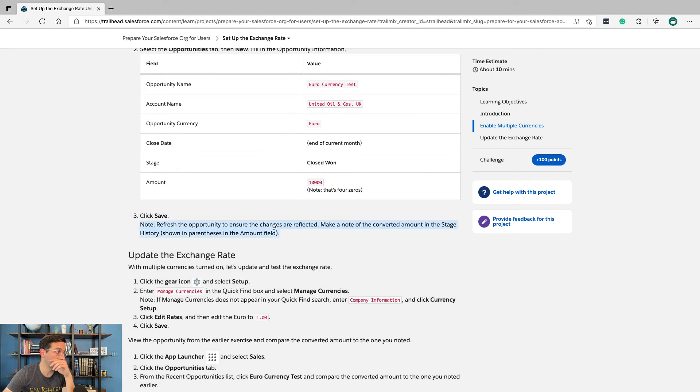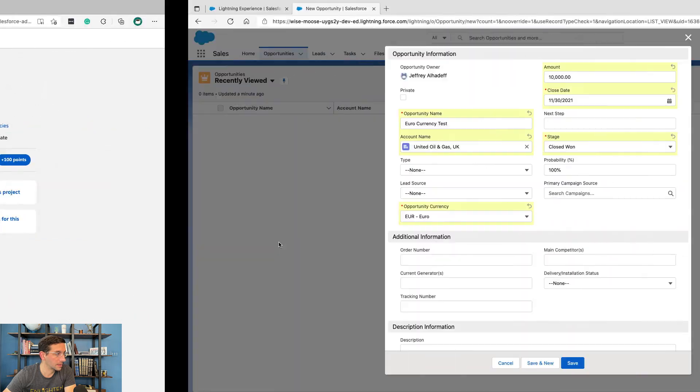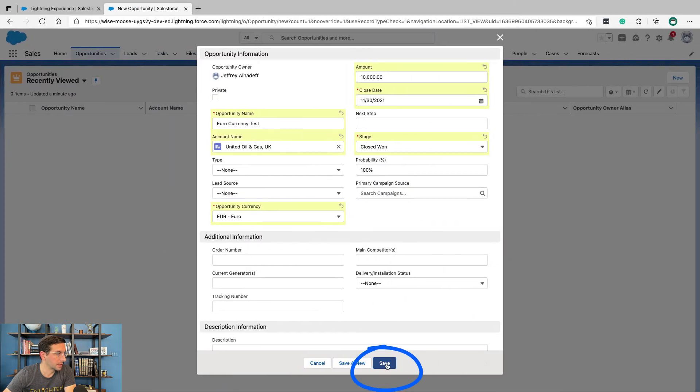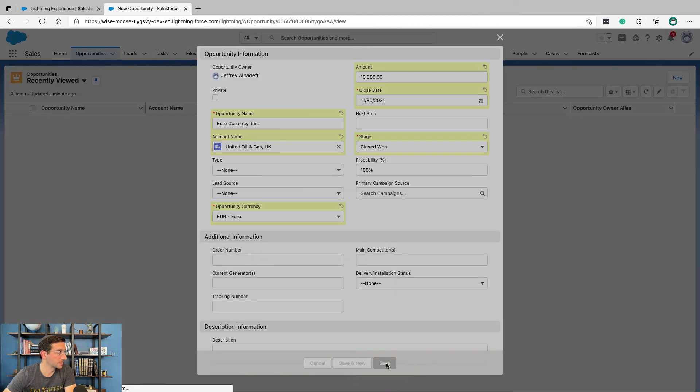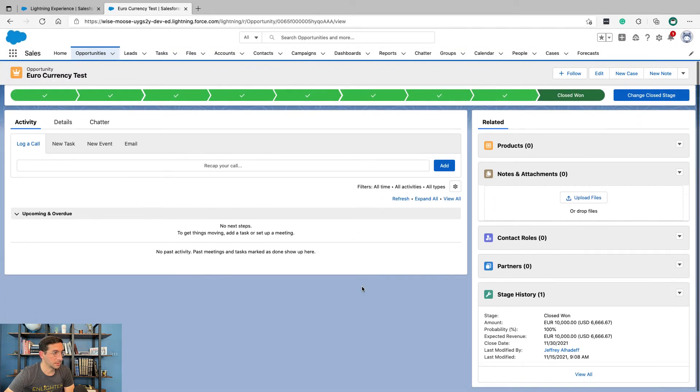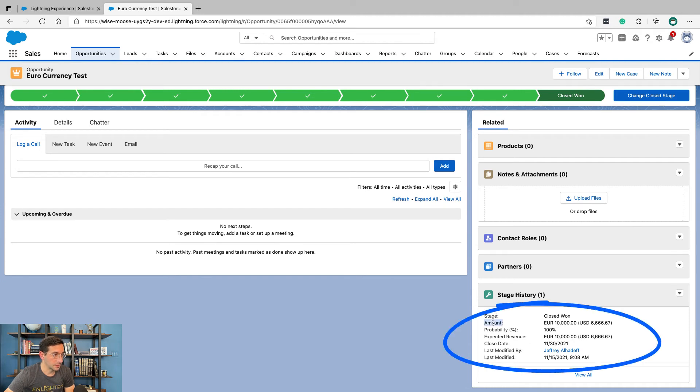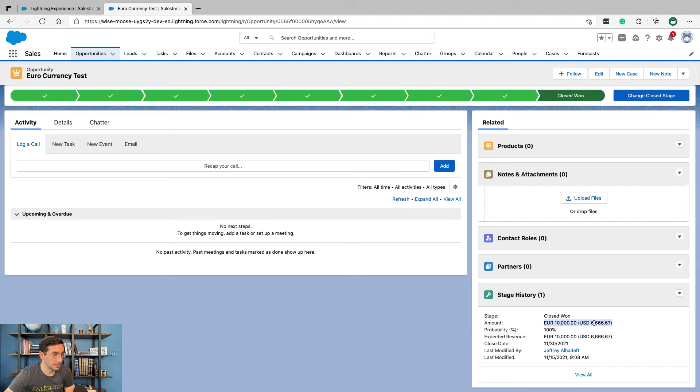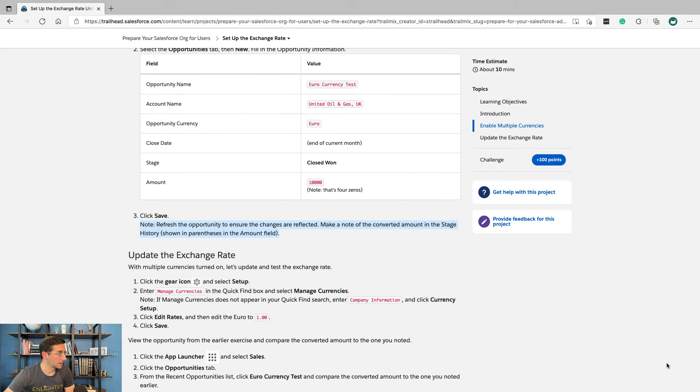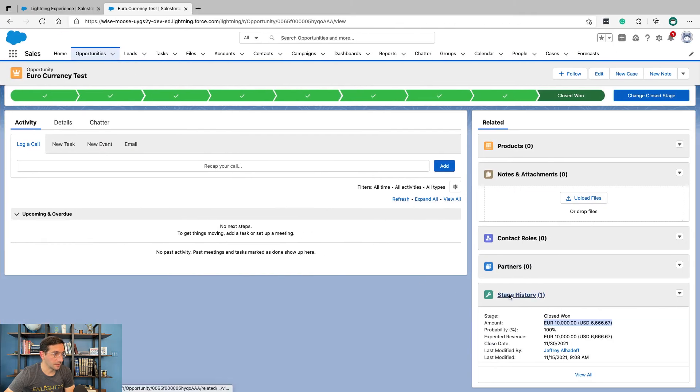Note: refresh the opportunity to ensure the changes are reflected. Make a note of the converted amount in this stage history. Let's see if we can see that. There it is. Close one. Amount in euros. Expected revenue. And we can see how much that is in US dollars, shown in parentheses in the amount field. There it is. Fantastic.